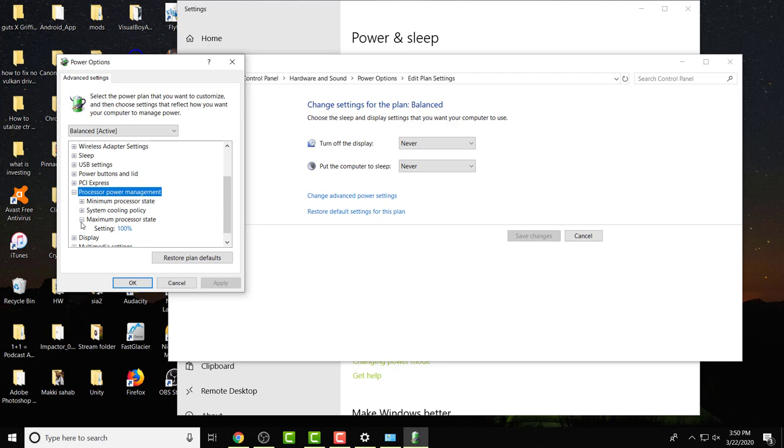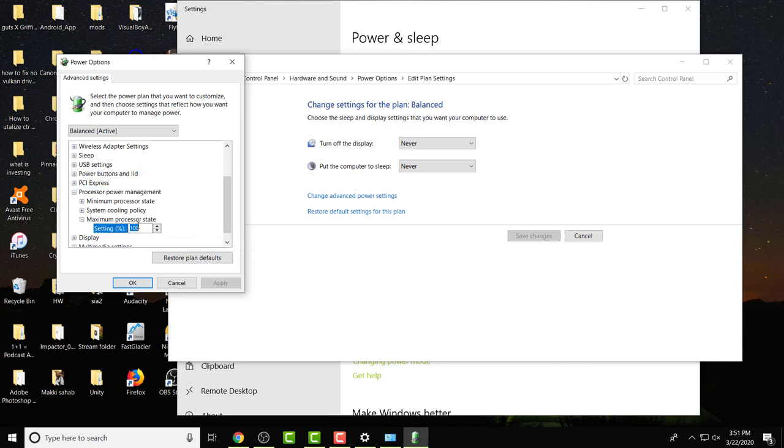The thing is, your computer is already insanely strong, or your laptop, unless it sucks. But mostly every computer built is fairly strong and it does not need to be at the hundred percent rate. You can literally just change this to 75 and it will be fine, even if you're gaming with 75 you will be fine.